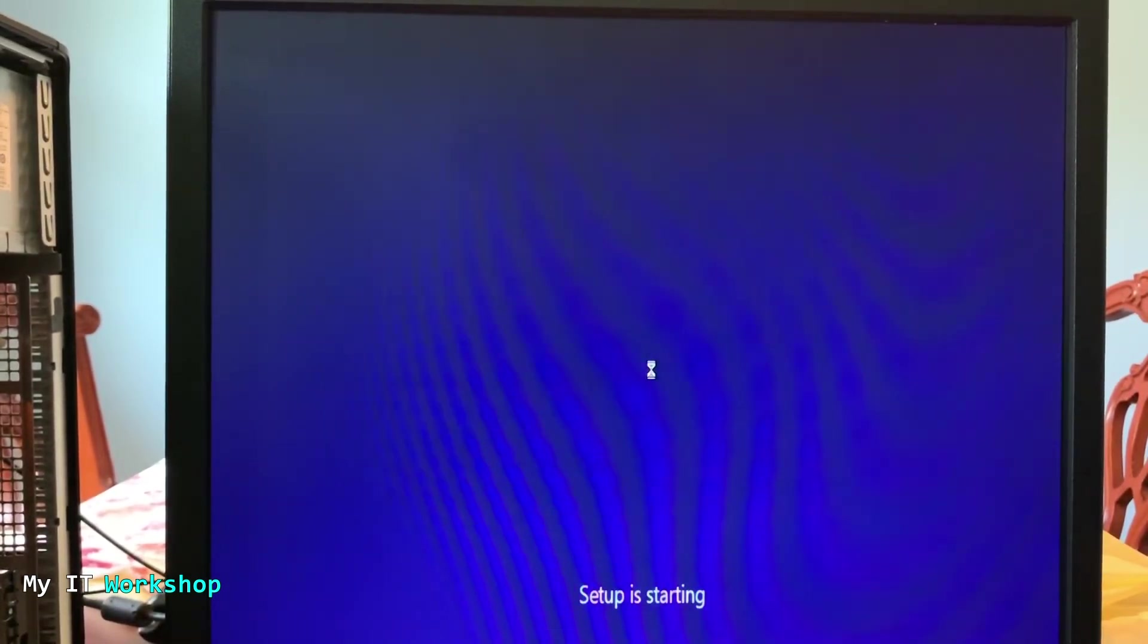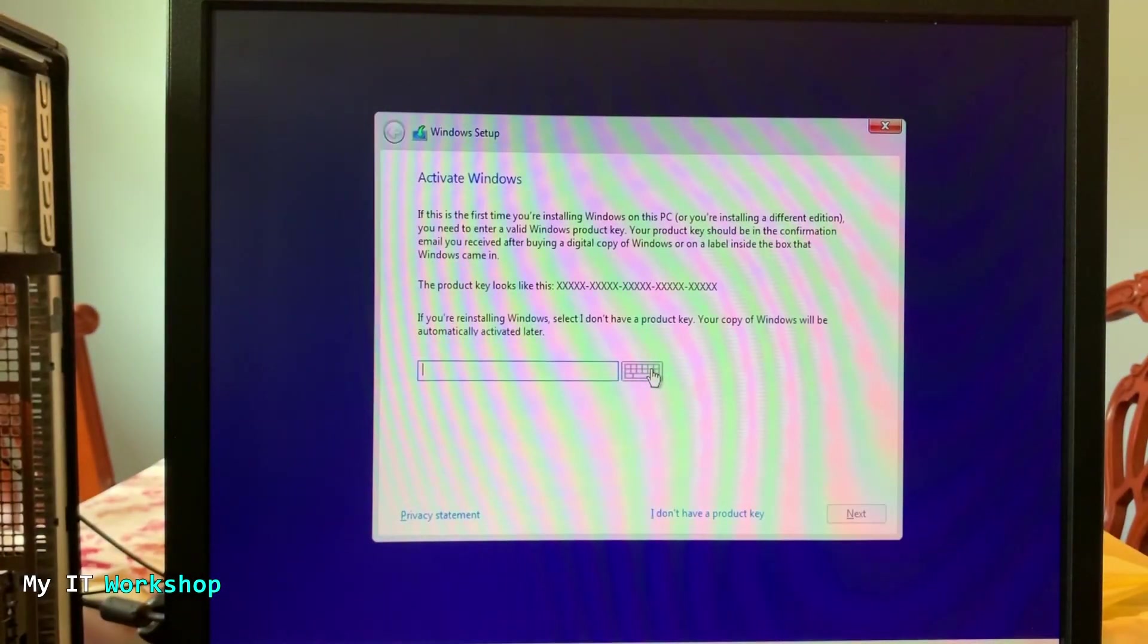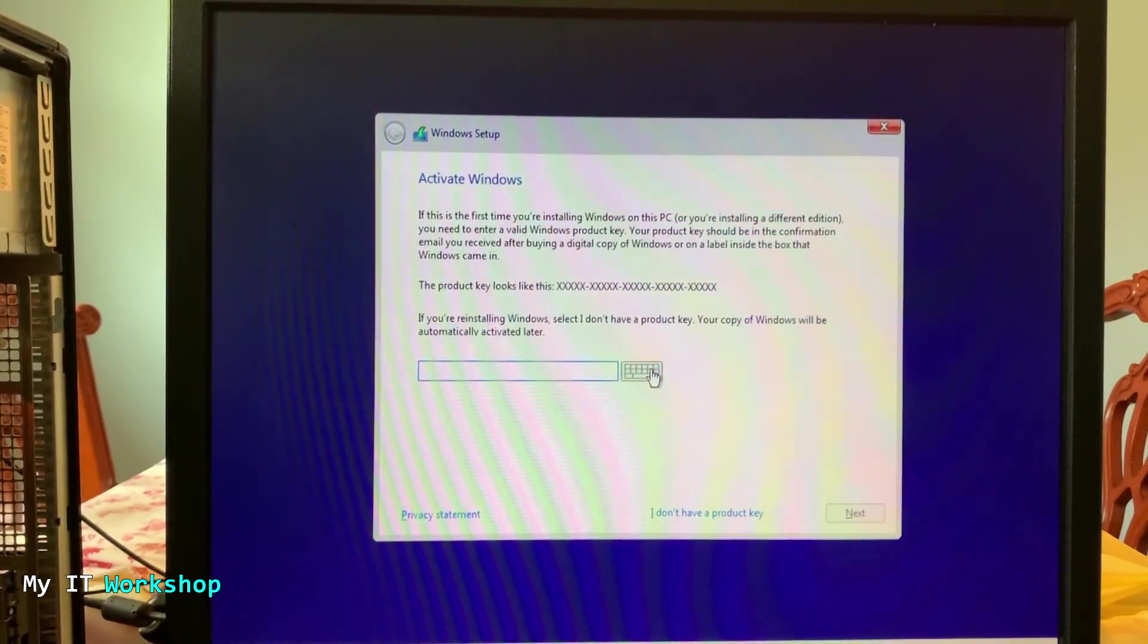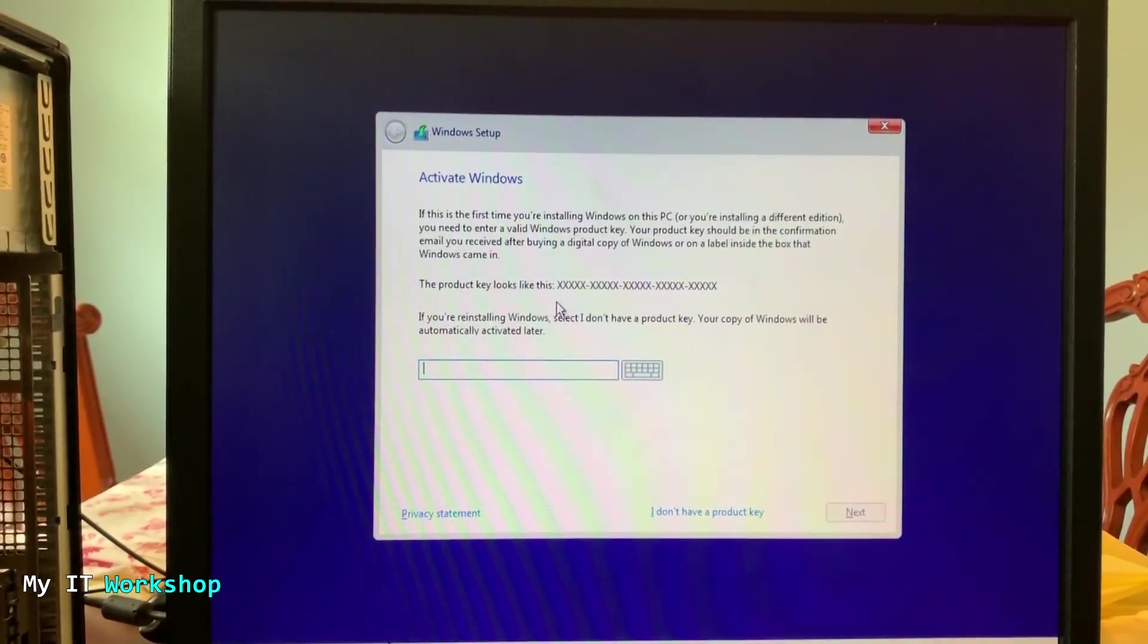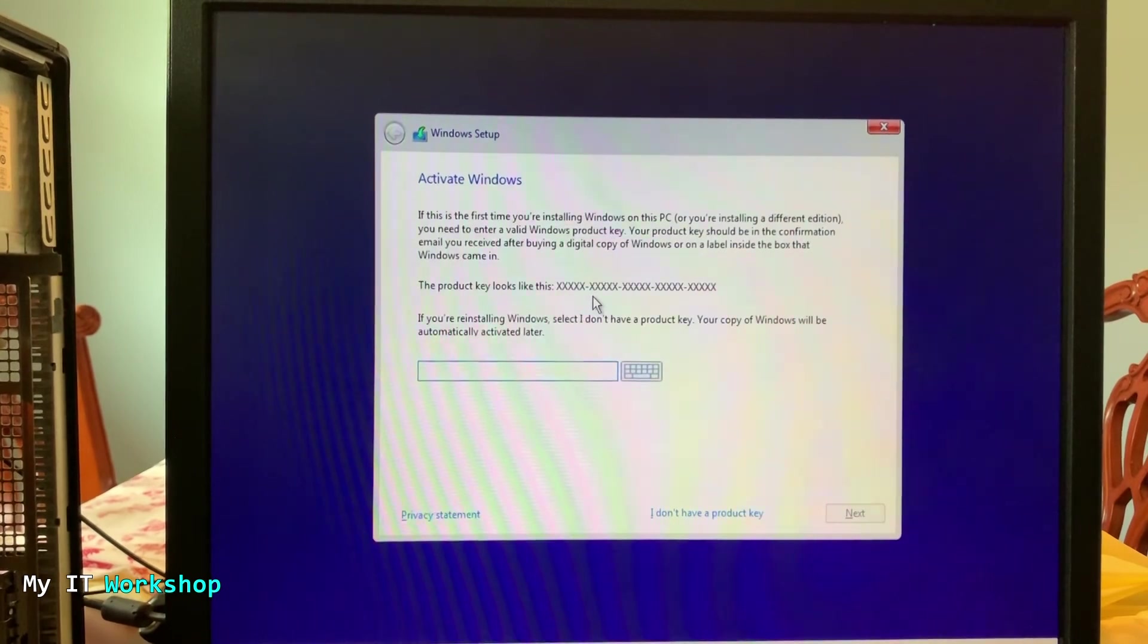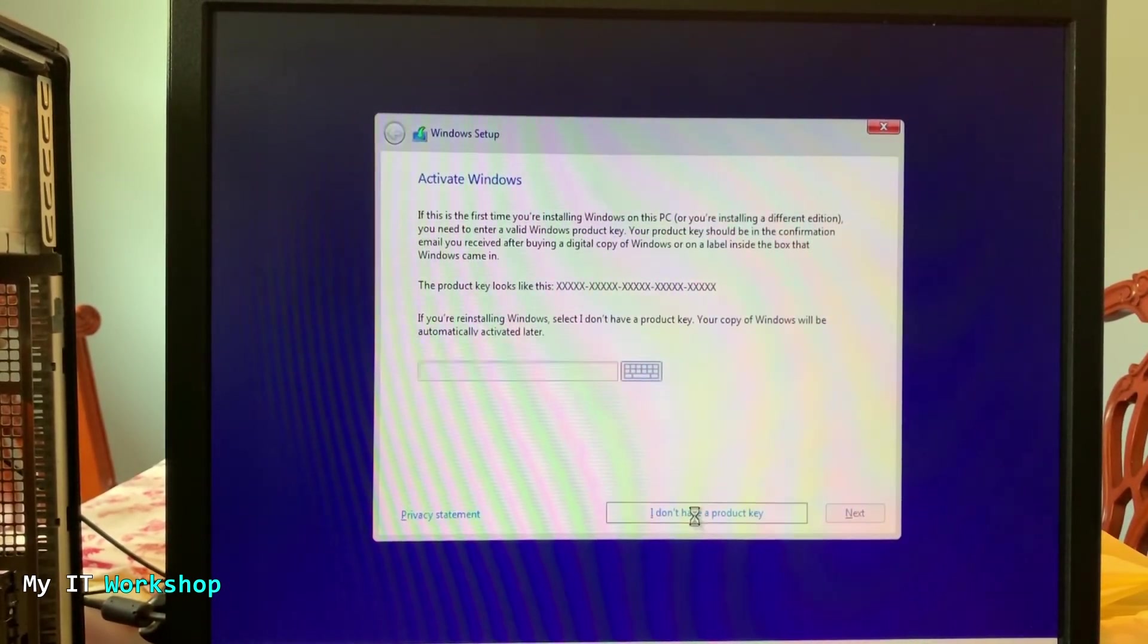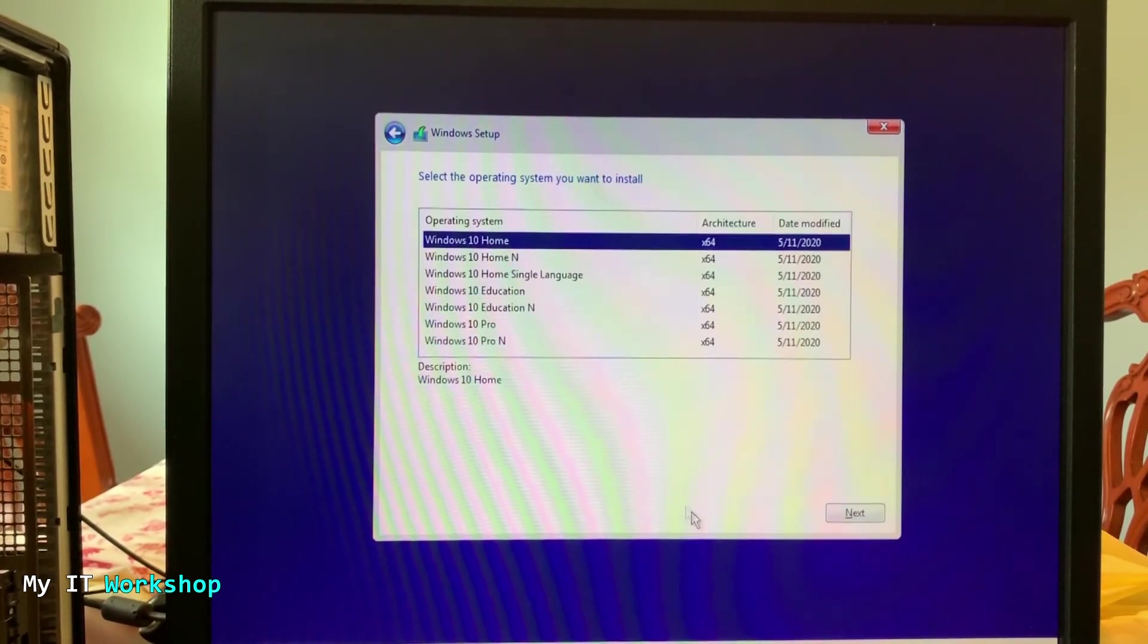So the reason it's kind of slow is because the hard drive is 12 years old, so it's interesting that it's still working. So in this part, it's telling you to activate Windows. If you have the serial, the product key, you can type it there. But in this case I don't have it because this computer used to have Windows Vista, so I'm just going to select I don't have the Windows key.